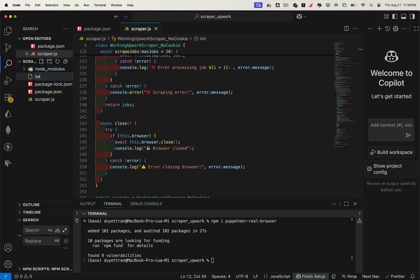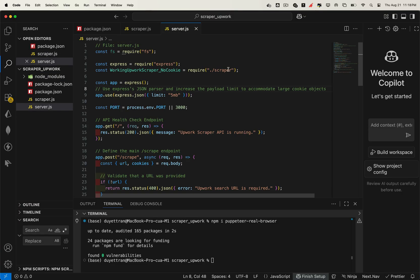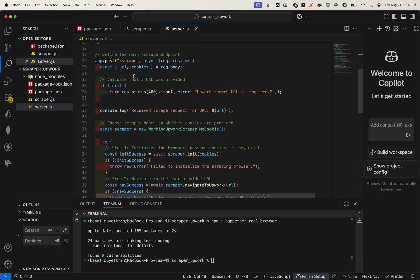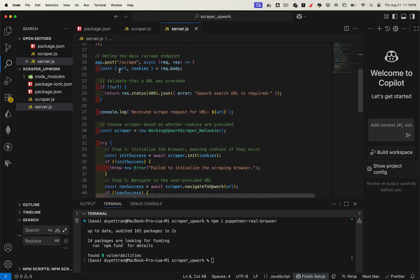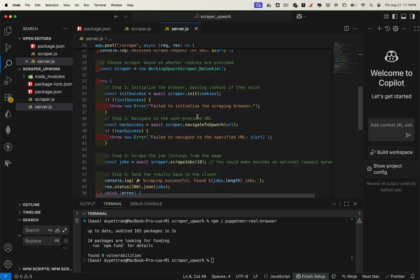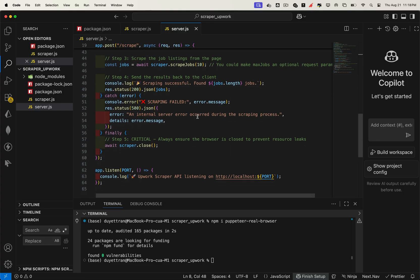So let's create another file called server.js. In this file, we'll write a simple API server. This server connects to our scraper function and creates an endpoint for clients to call. Here's how it works. The client provides an Upwork search URL as input. Our scraper then launches a browser, navigates to that URL, bypasses Cloudflare, and scrapes the newest job listings automatically.